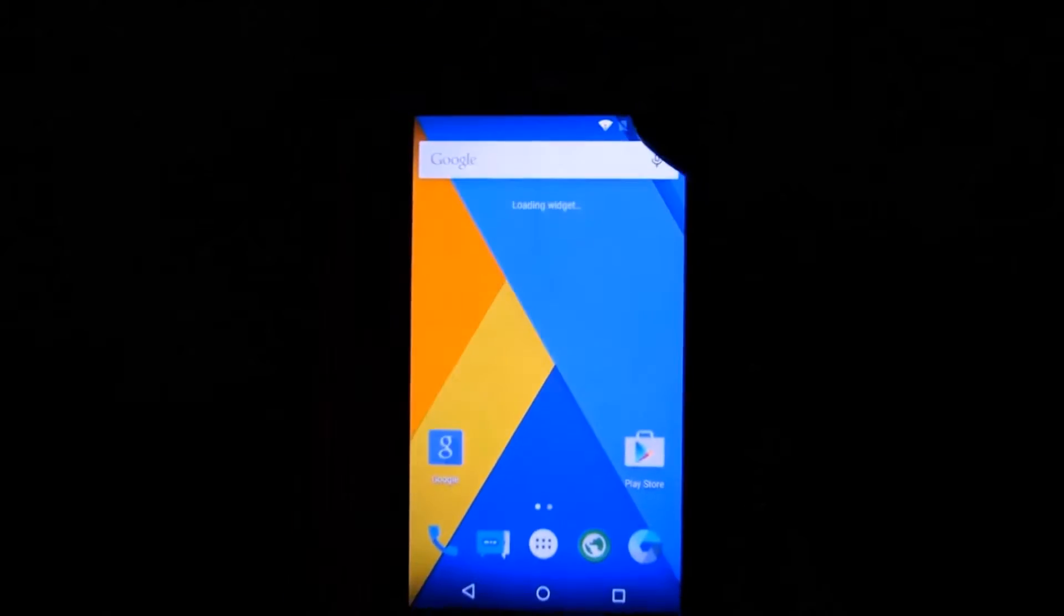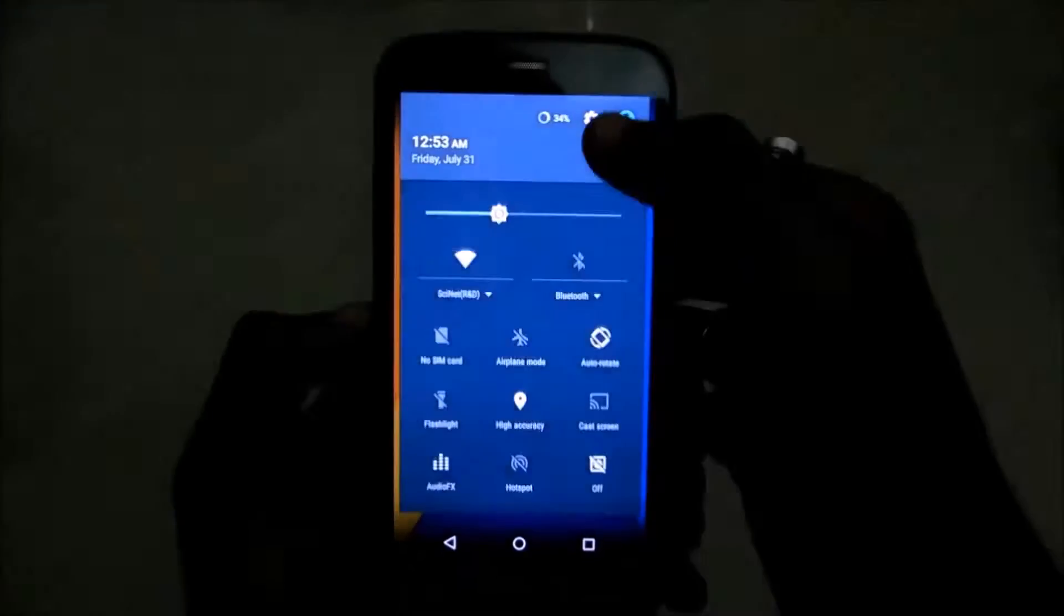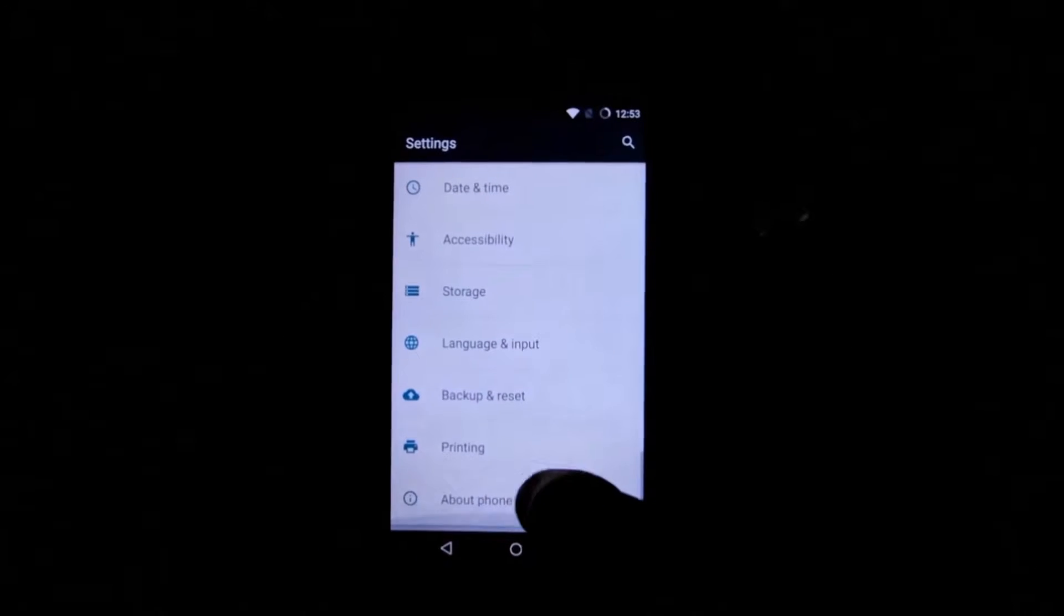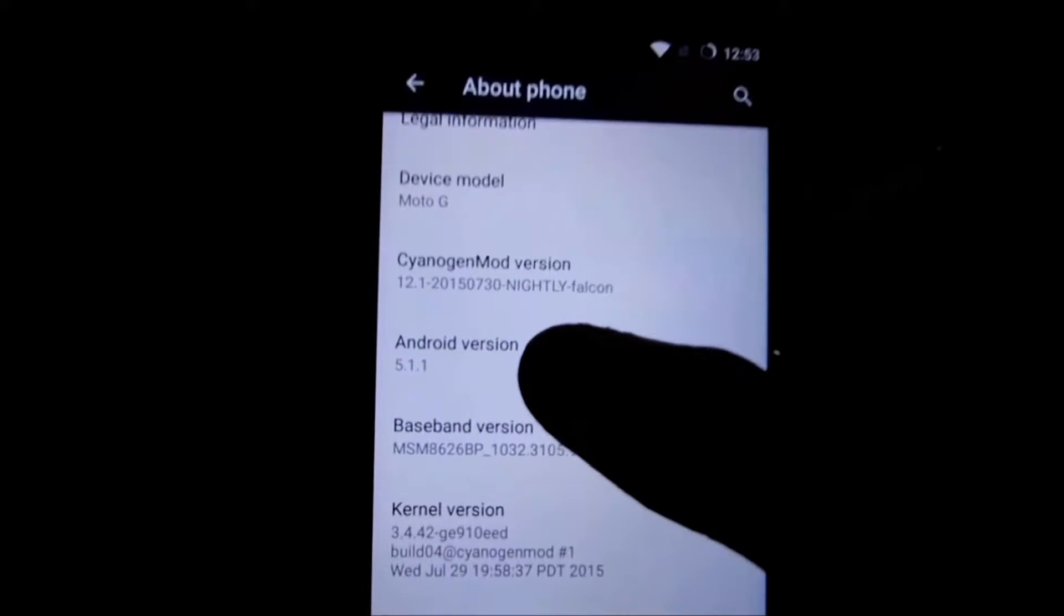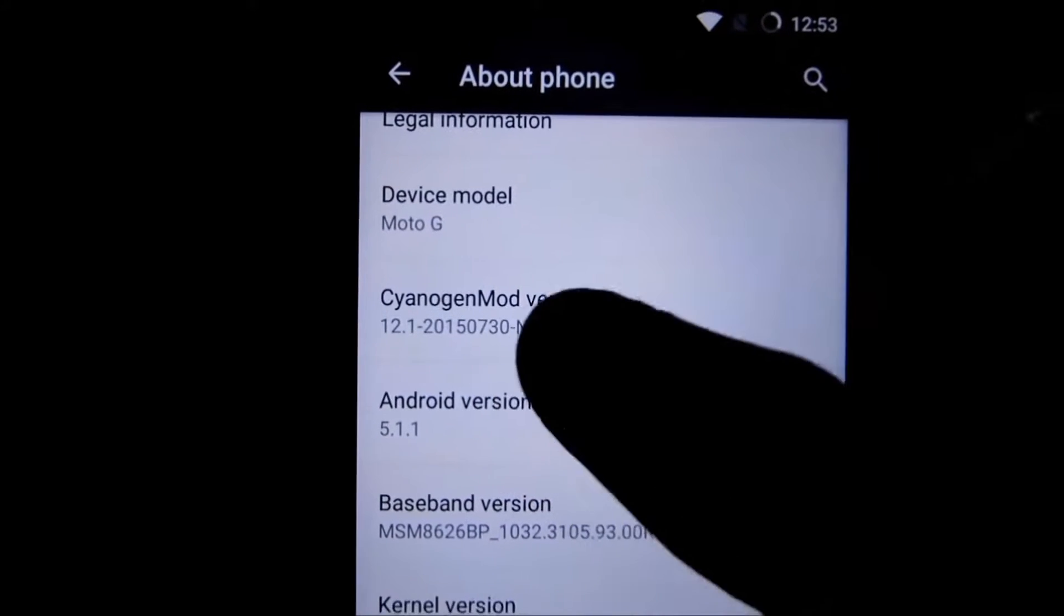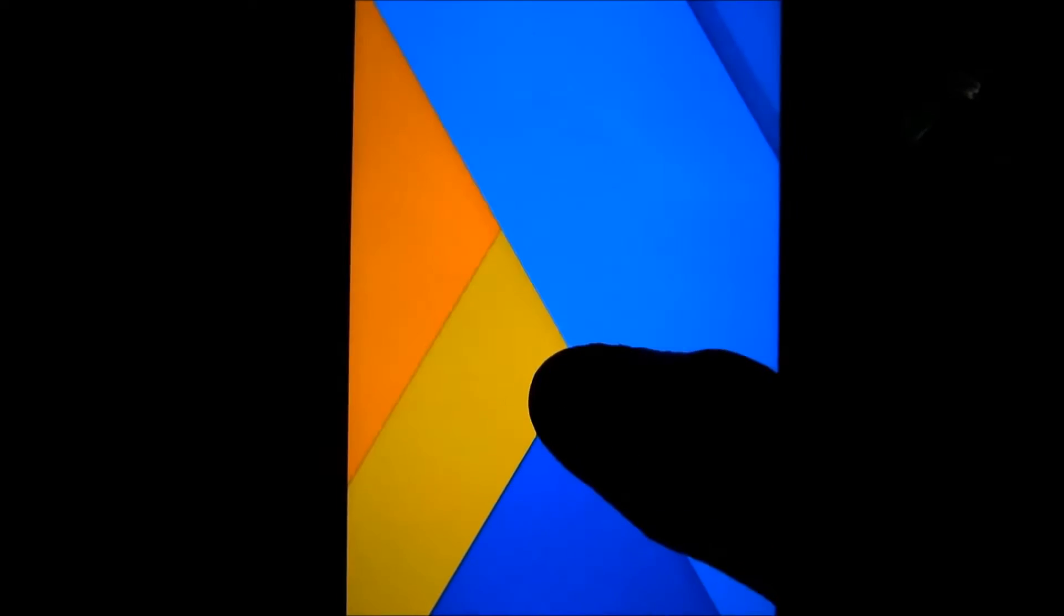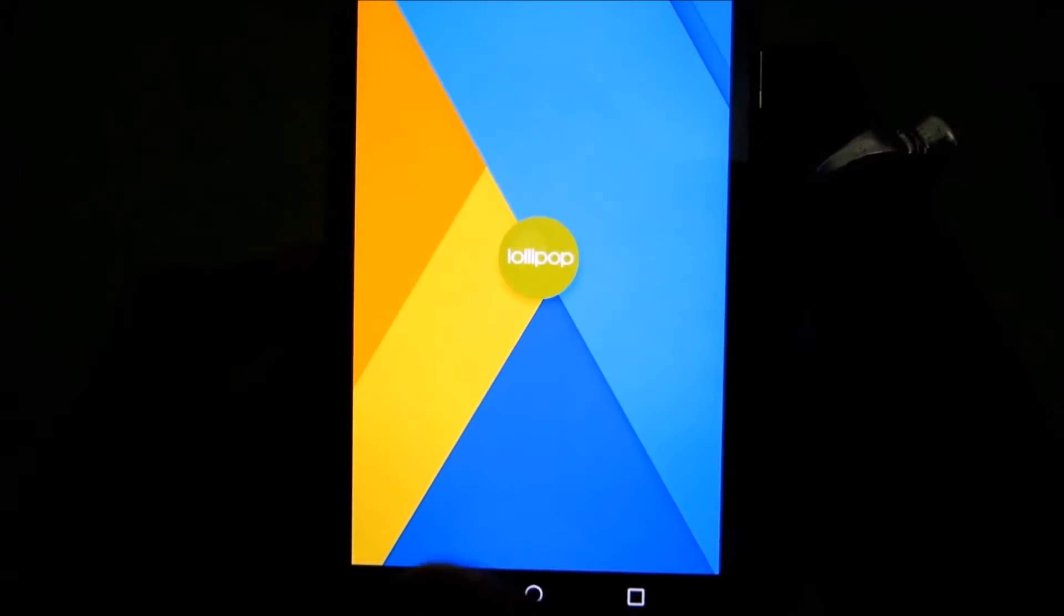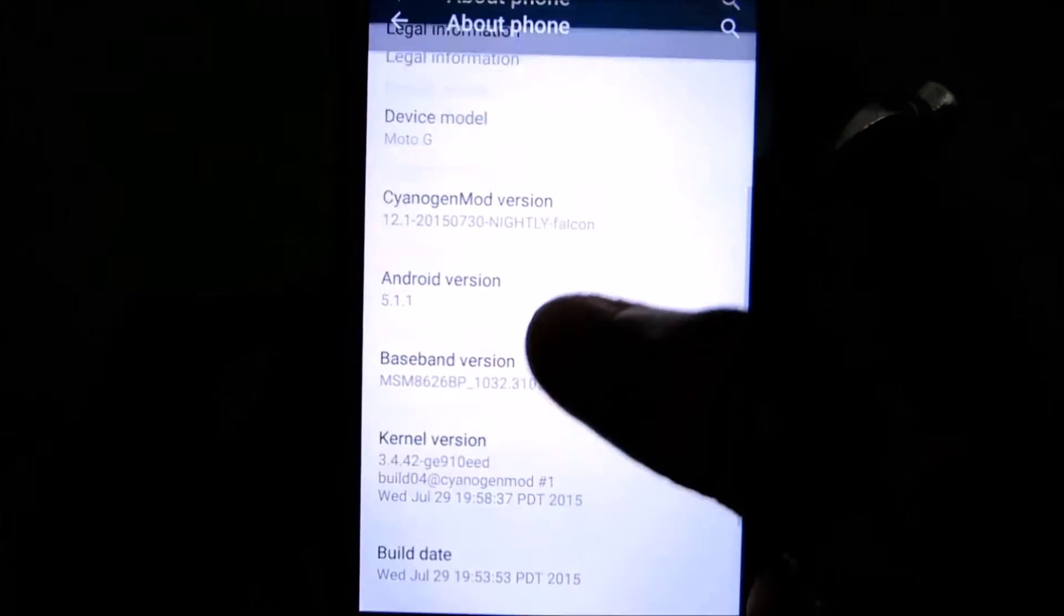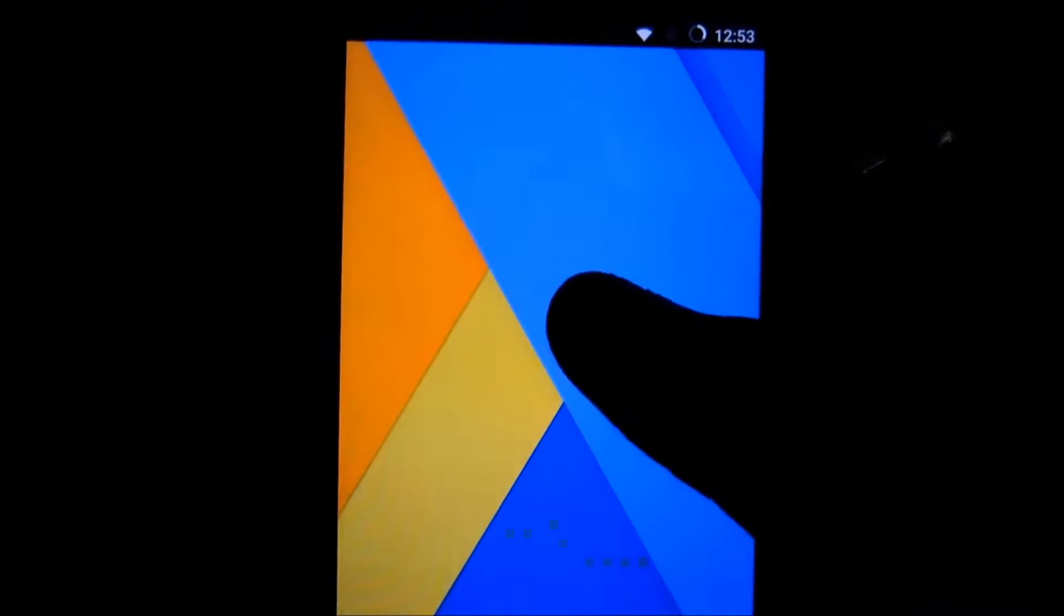So you can check that you have the current version. I'll go to settings, go to about phone, and here we go: 5.1.1 CyanogenMod 12.1. And here is the CyanogenMod version.